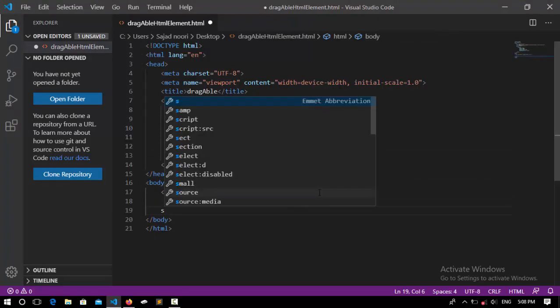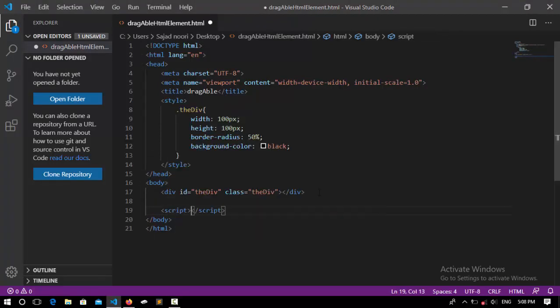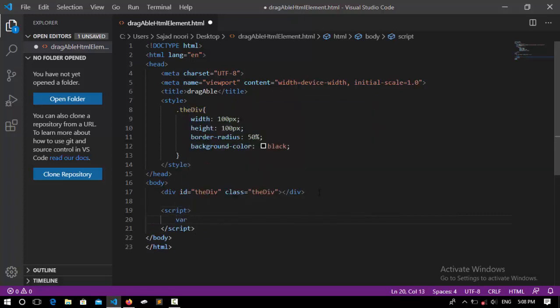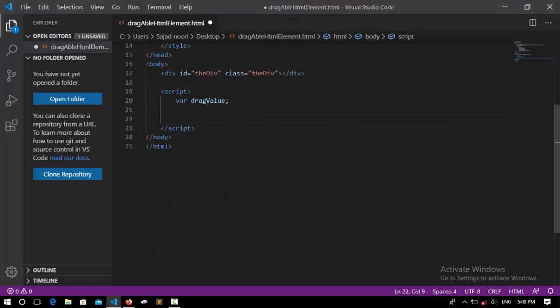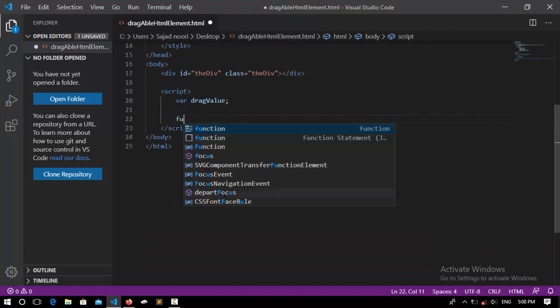I'm going to here open up the script tag. Inside this script, I declare a variable, call it dragValue, which is going to take the drag values. So I'm going to create a function and this function is called move.